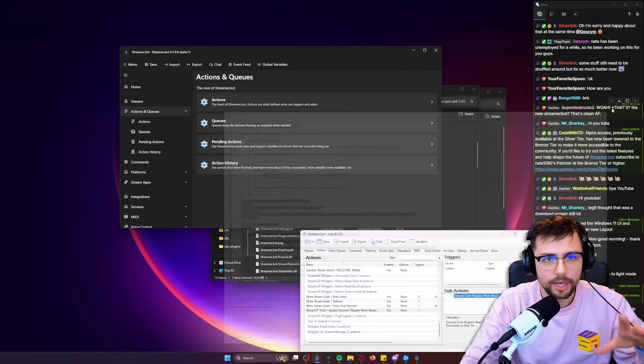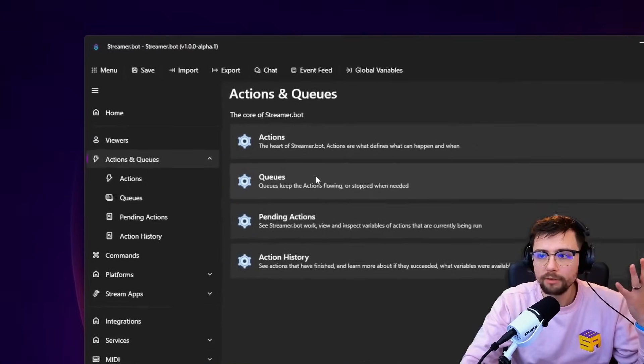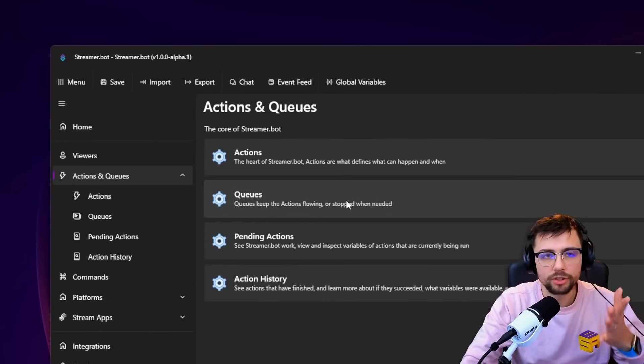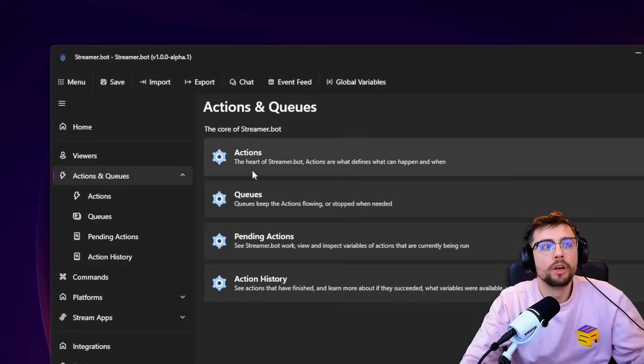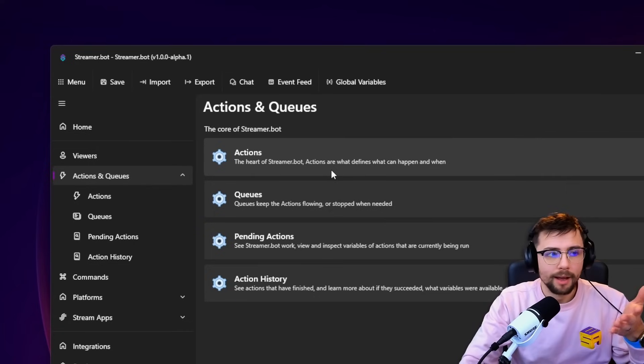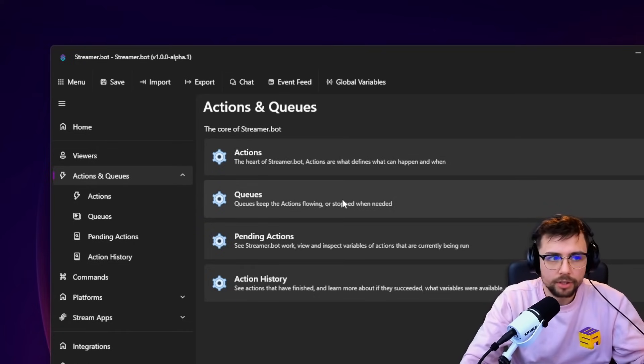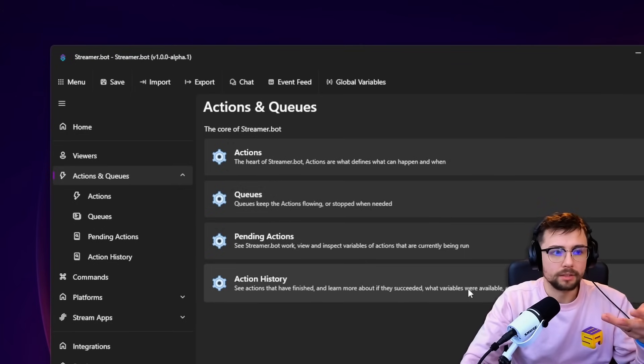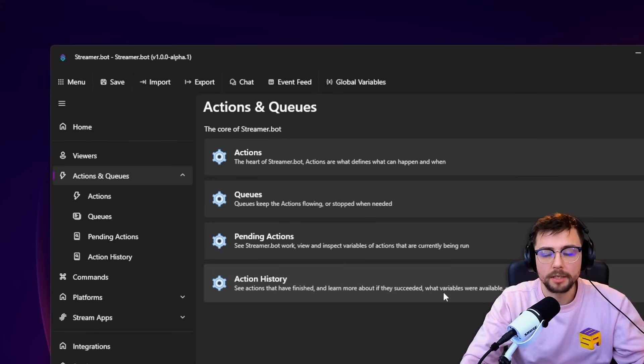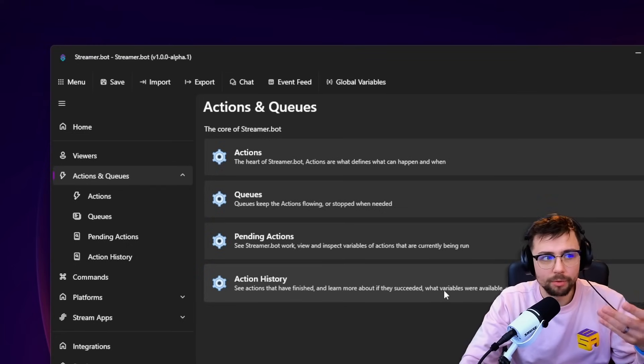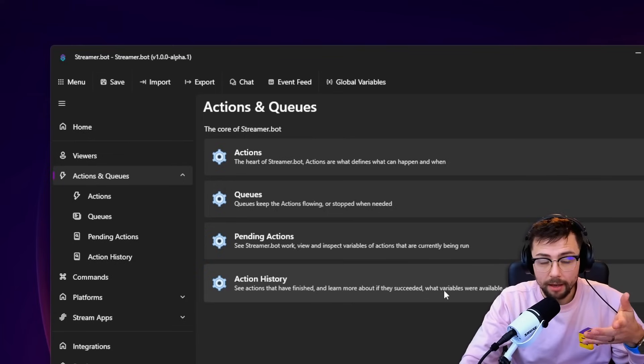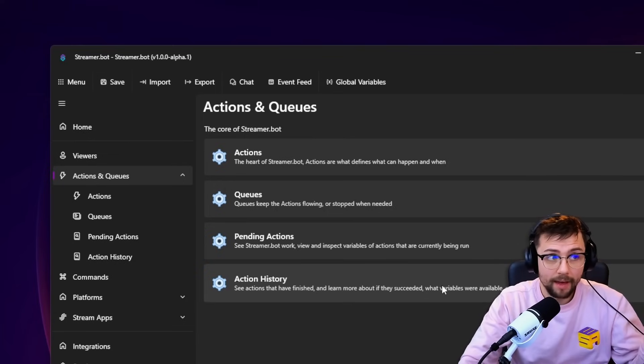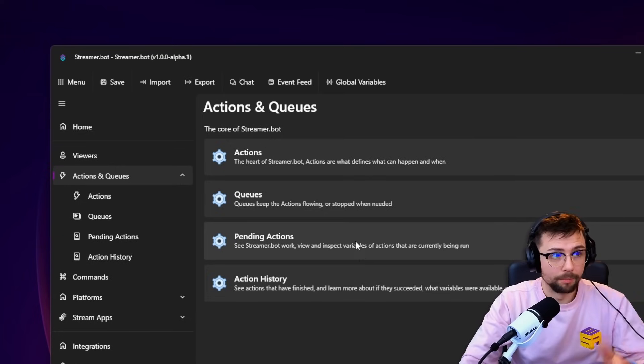Actions - this is where you spend most of your time in Streamer Bot. You make a ton of different actions and sub-actions. A lot of people either love or hate this. I do a lot of coding now and apparently all this has changed, so I can't wait to see that. What I love about this is there are explanations of what everything is. Actions: the heart of Streamer Bot. Actions are what defines what can happen and when. Queues keep the actions flowing. Everything is explained. If an explanation doesn't make sense to you, feed it back because Nate would want to make this accessible to everybody. Pretty much anybody can get their hands on the alpha build, which I'll show you how to get later.